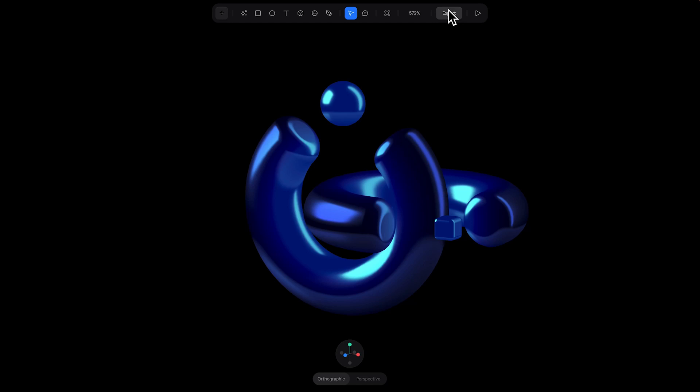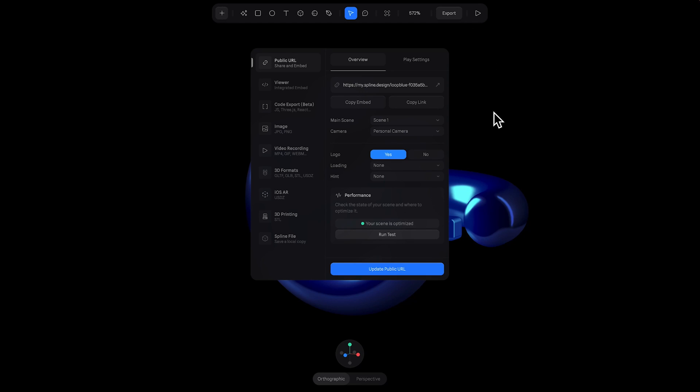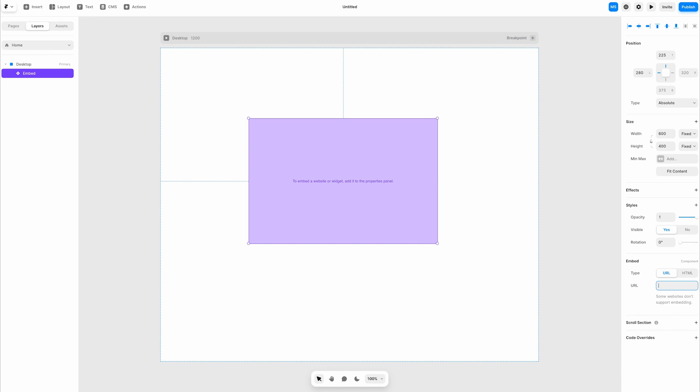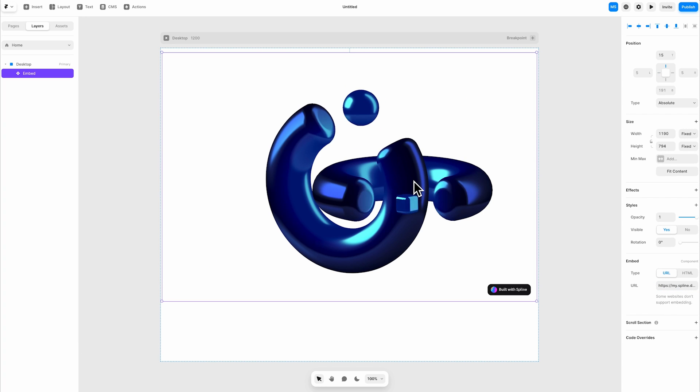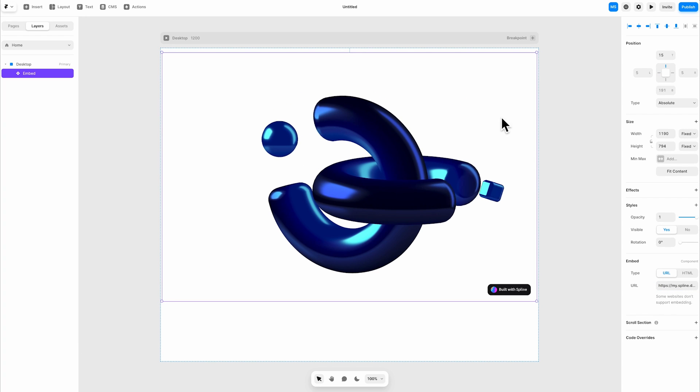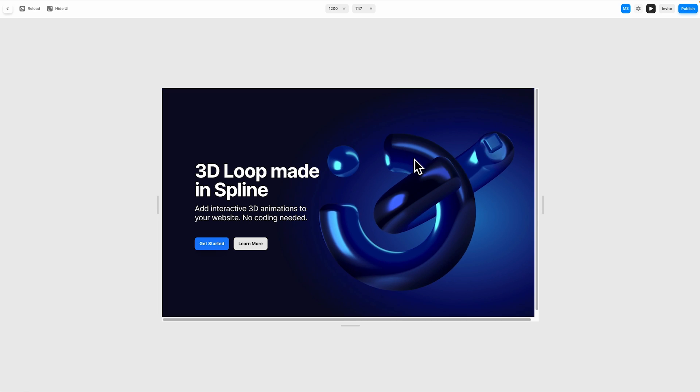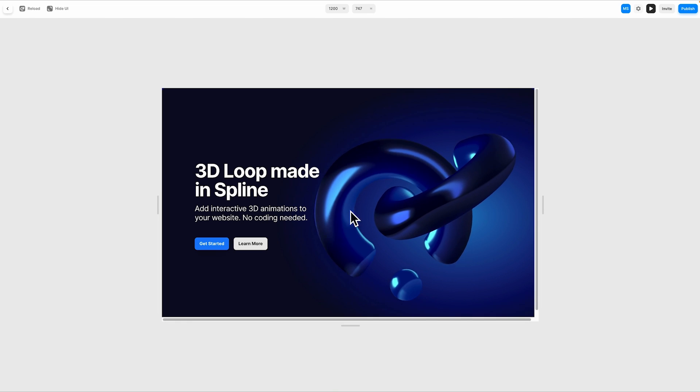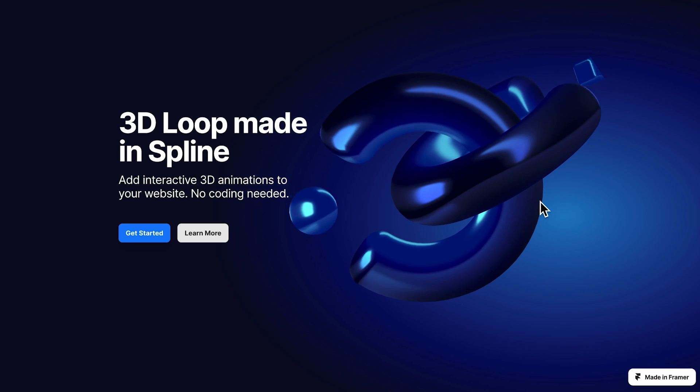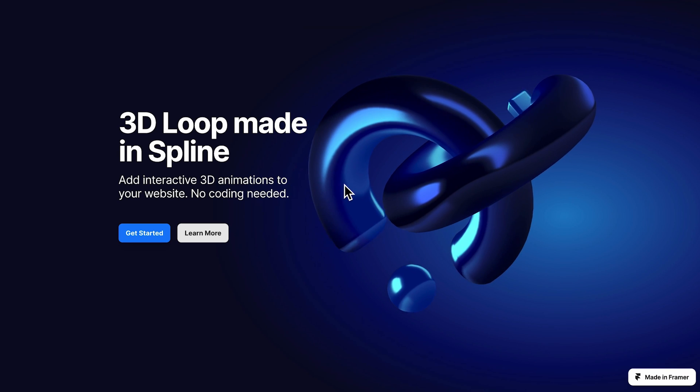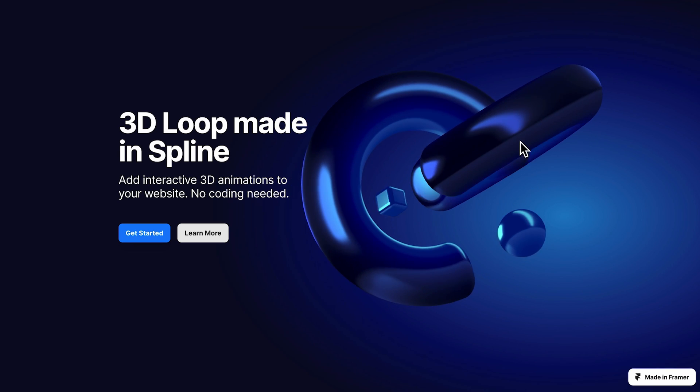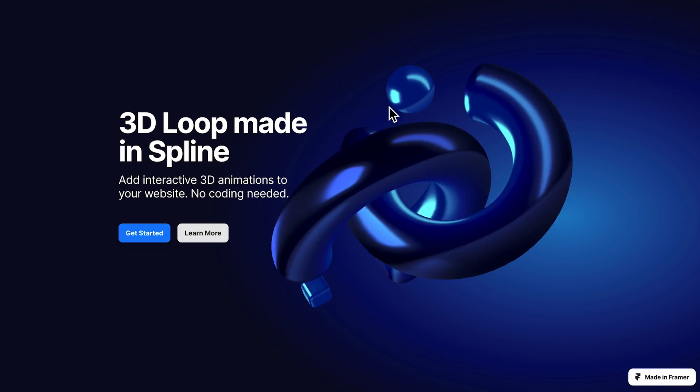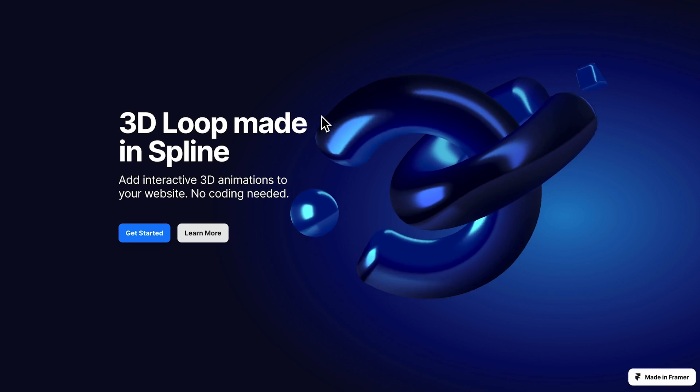But where Spline really shines is exporting for web. Now you can actually put this loop straight into your website and also have it interactive. Again Spline will generate you the necessary code that you need for your website that you can copy and paste straight in. You can also change all of its play settings for the website as well and that'll update the code too. This makes it super easy to update your designs on the fly and get them instantly into your websites.